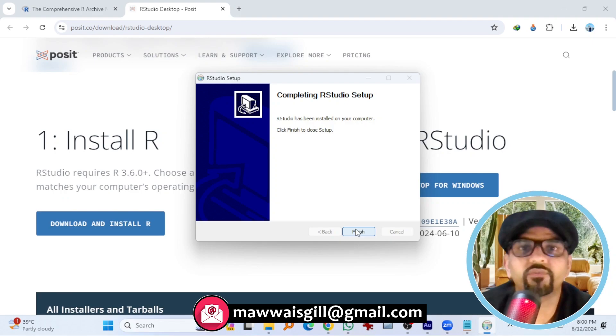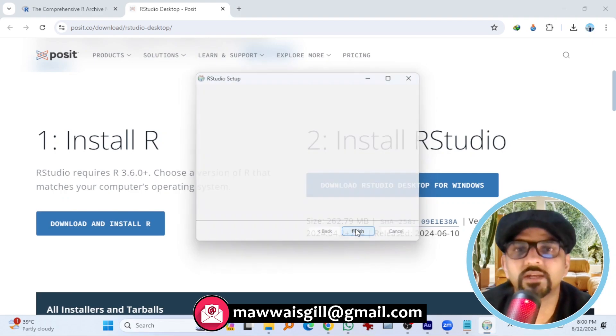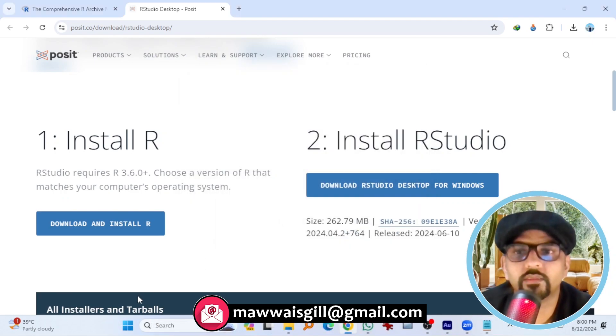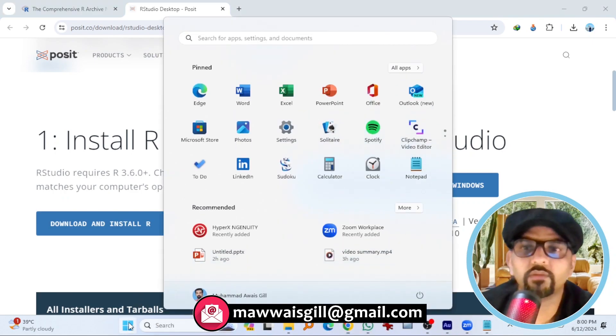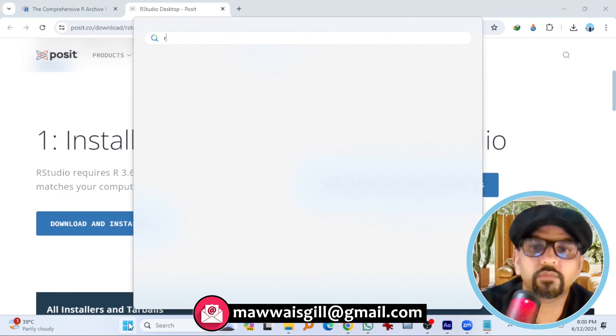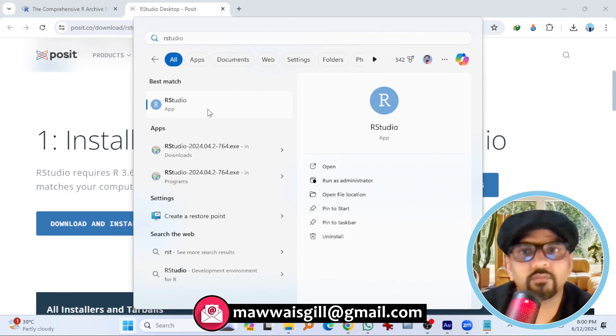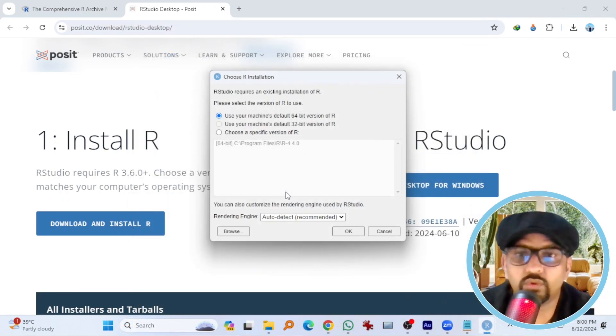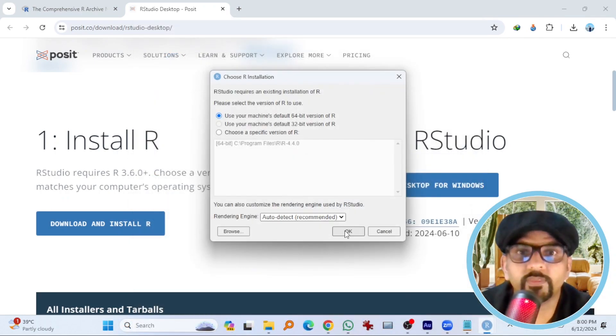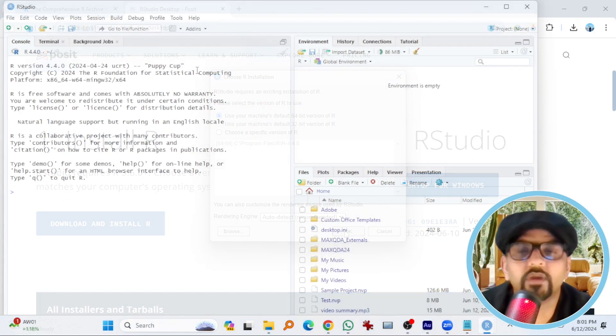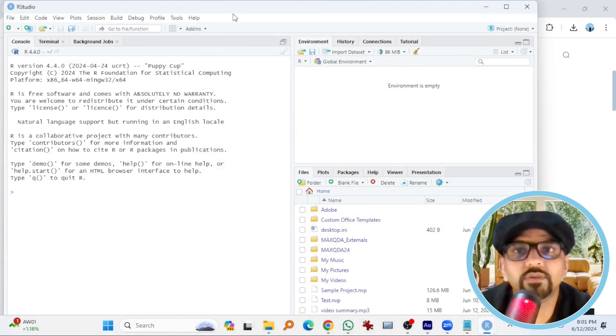Click finish to close the setup. Now go to start menu. Write RStudio. Open it. OK with the default settings, right? OK. RStudio has been successfully installed in my computer.